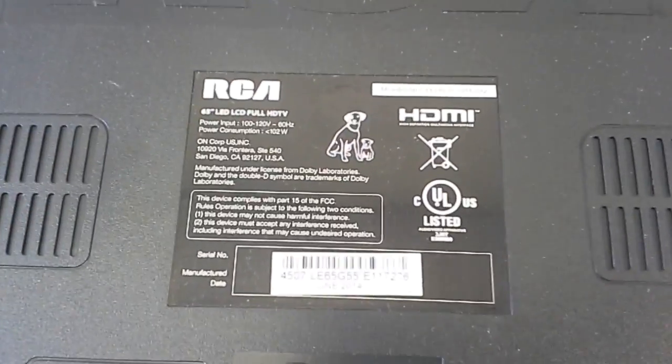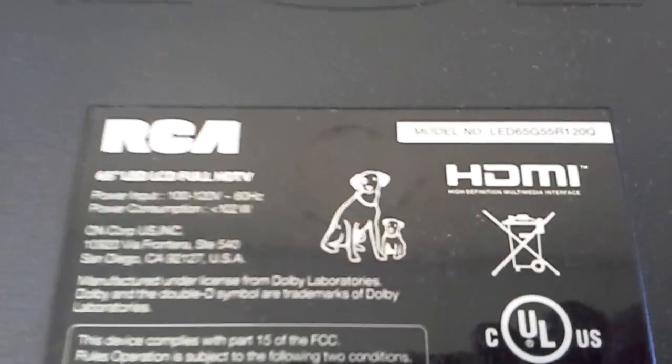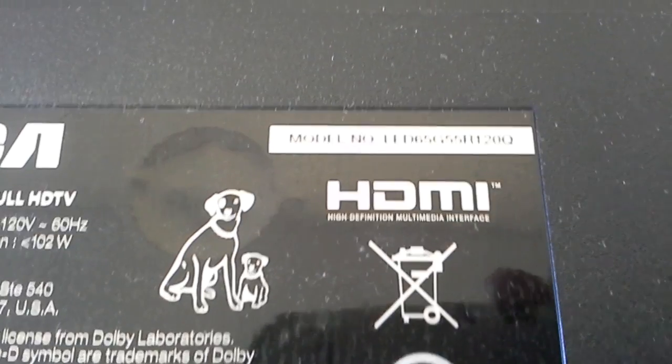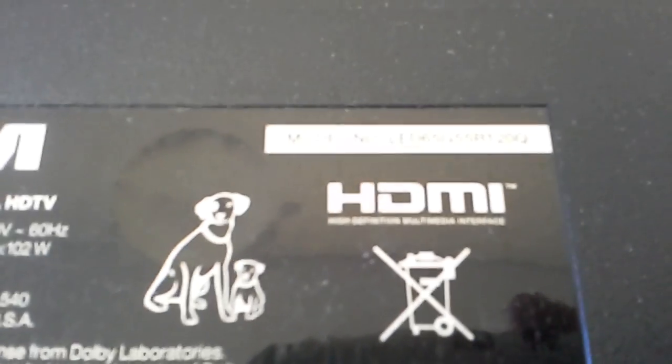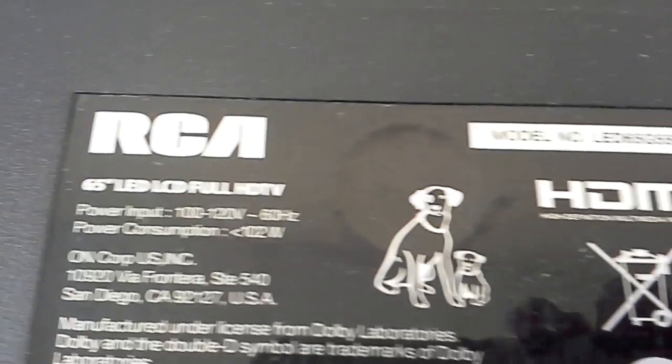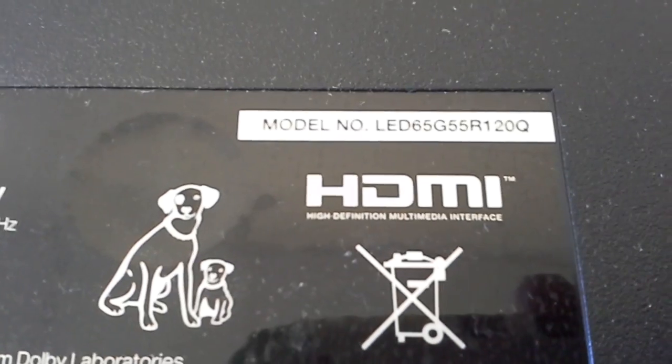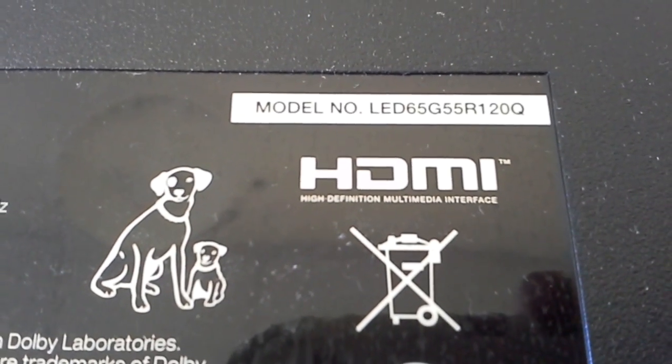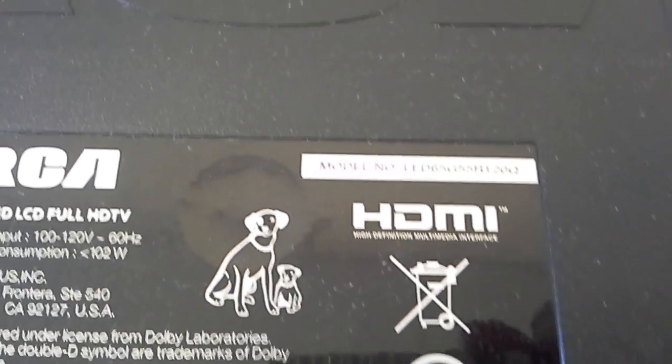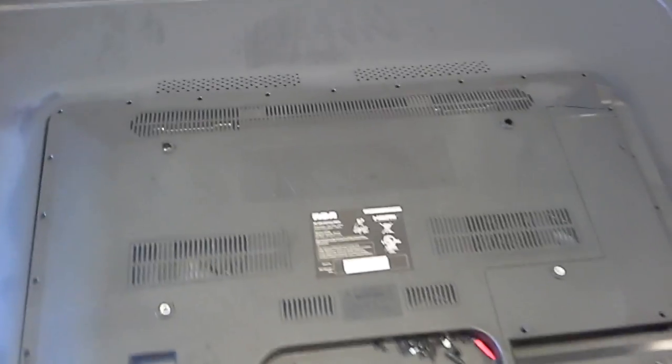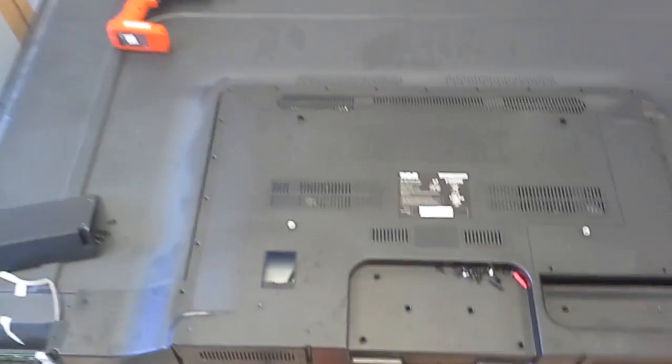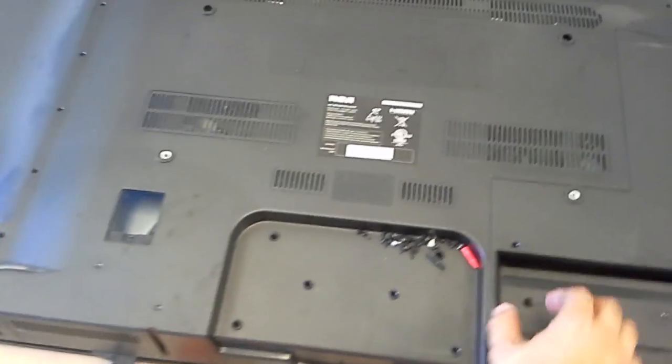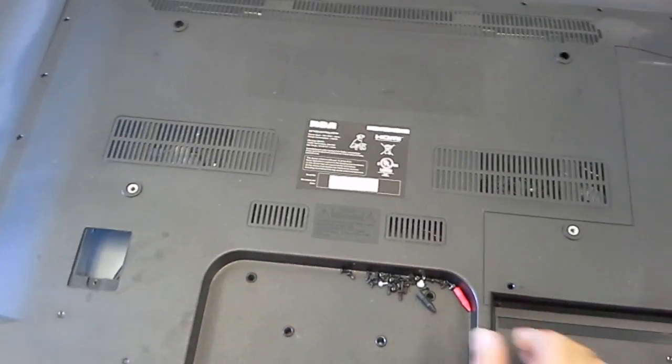Hello, this is Bobby of Coppell TV Repair today with some hopefully helpful educational video concerning RCA LED 65G55R120Q. There are several different TVs. This is a 65-inch L-Chipo LED from RCA and it came here.